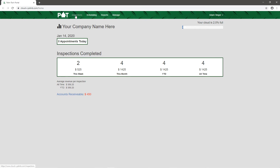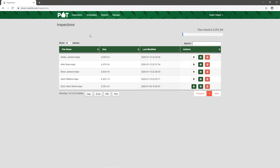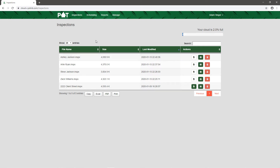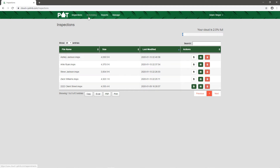At the top we see four main sections of the portal: Inspections, Scheduling, Reports, and Manage. On the Inspections tab we see a listing of all the inspections on our cloud drive. From this screen we're able to view inspections, download the reports, email them, or delete any we don't want to store. You can also see basic information such as the file name, size, and the last time it was worked on.